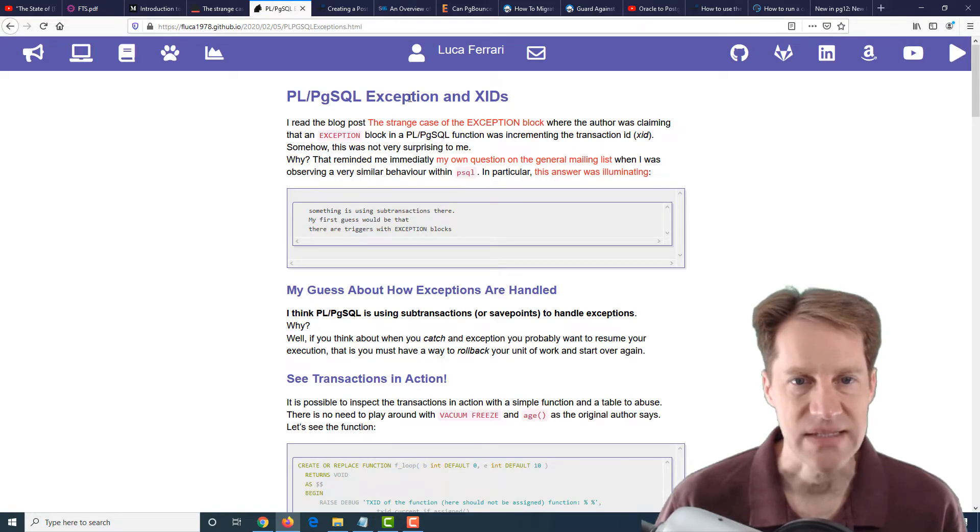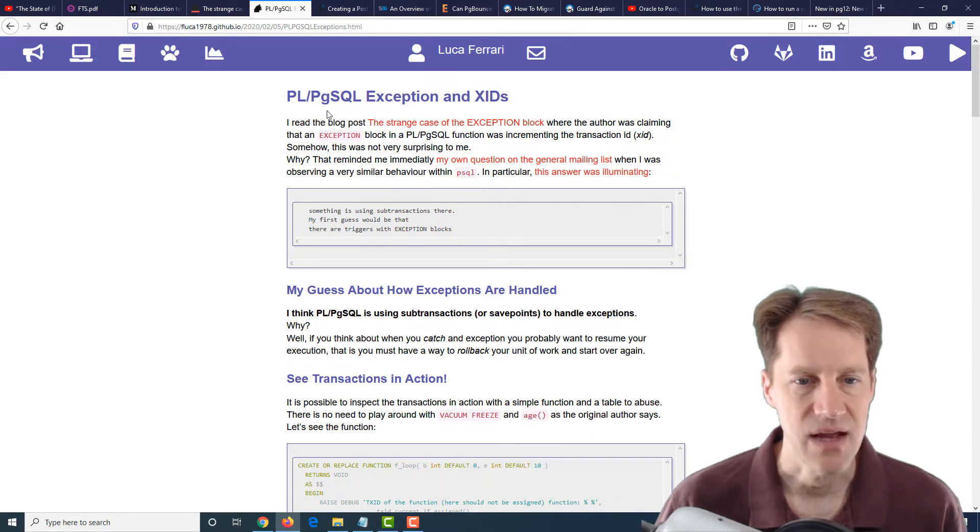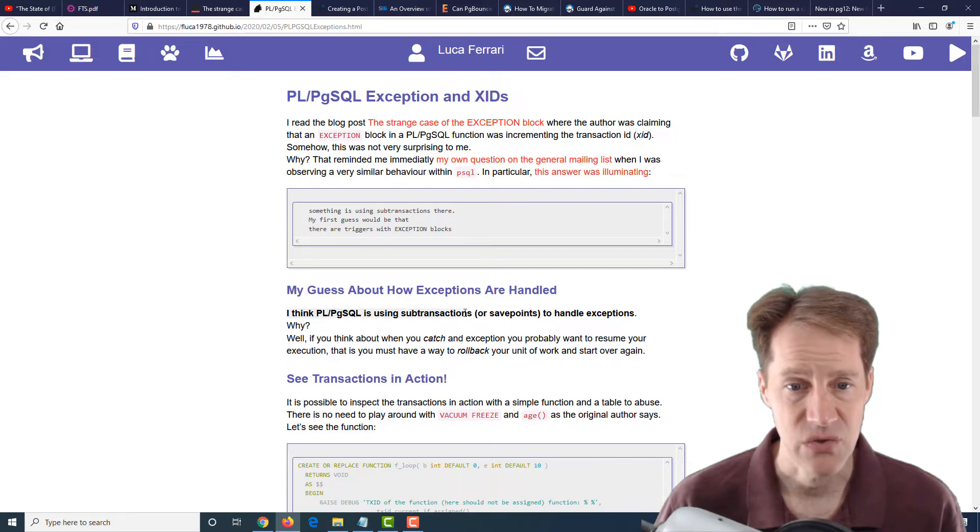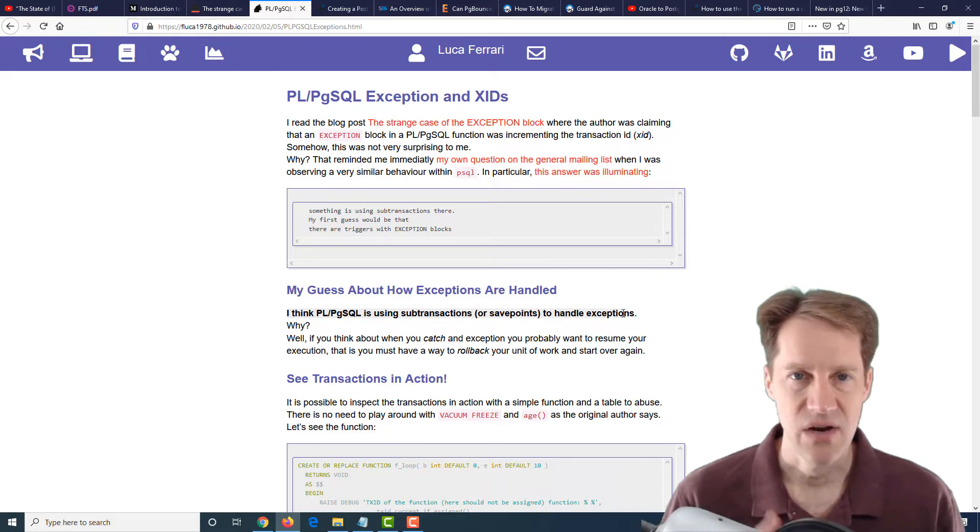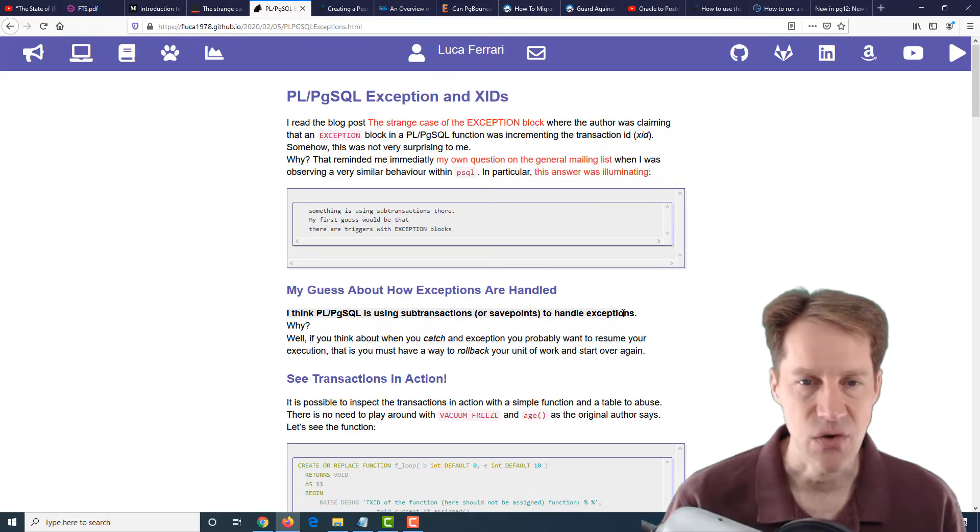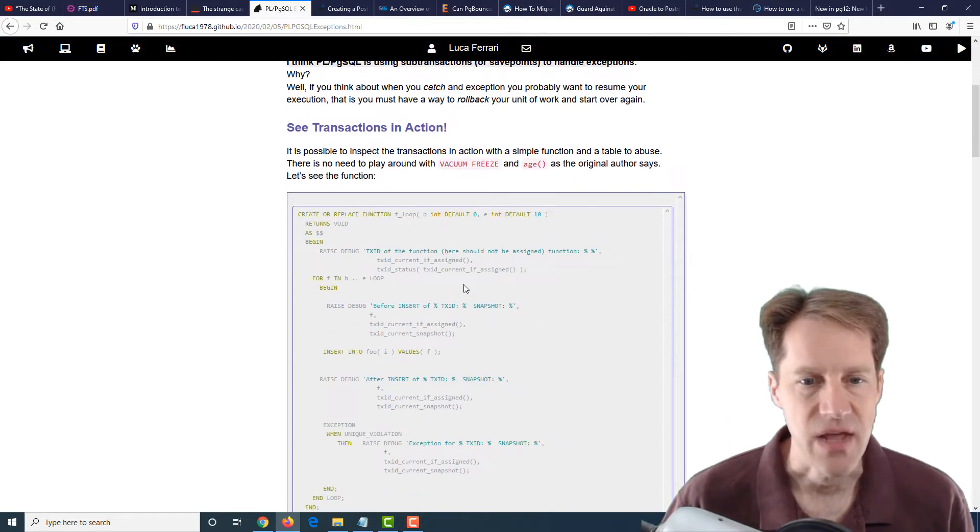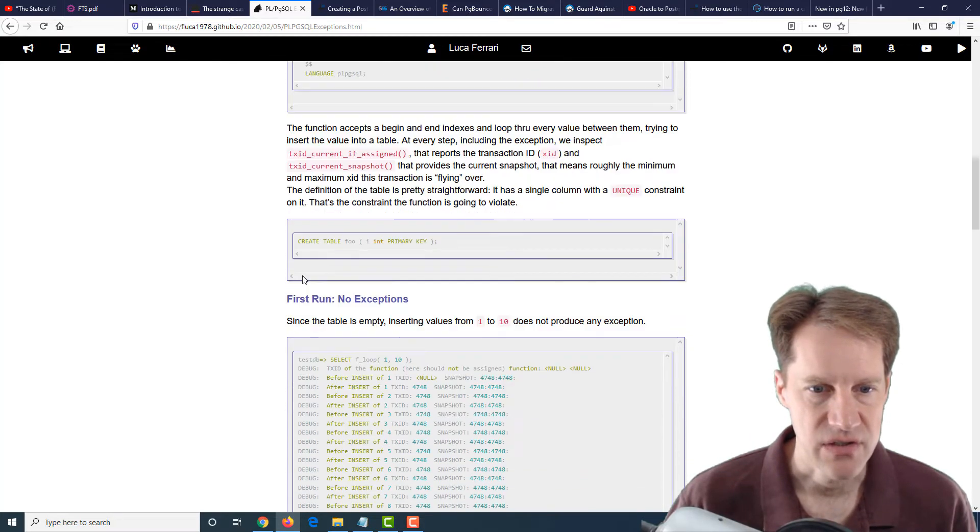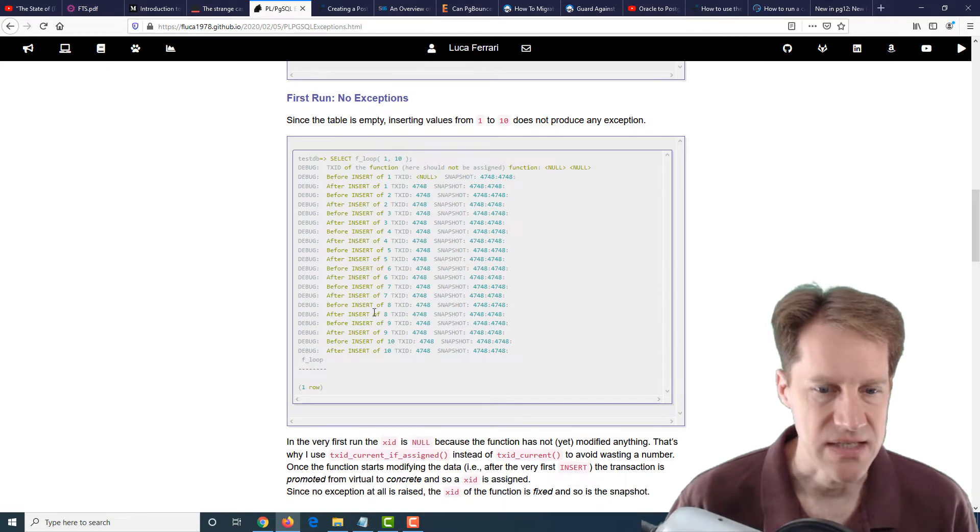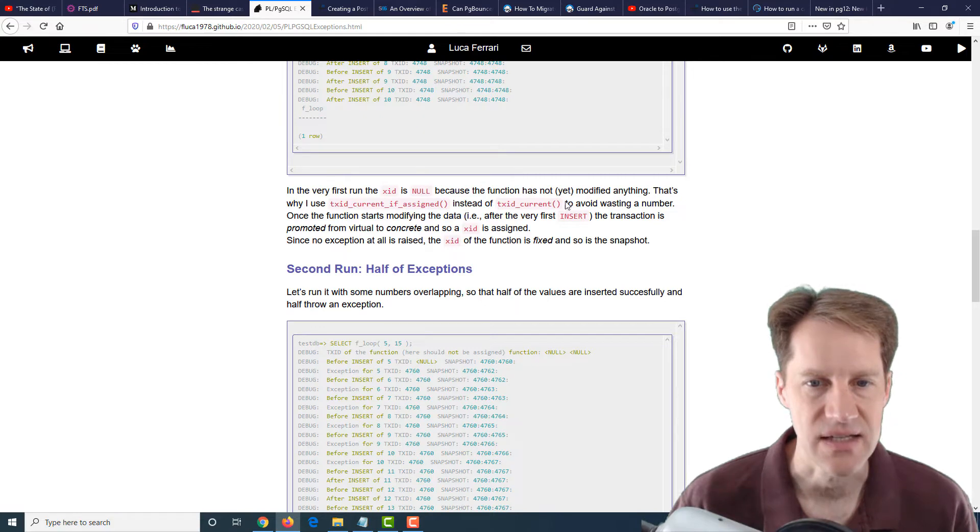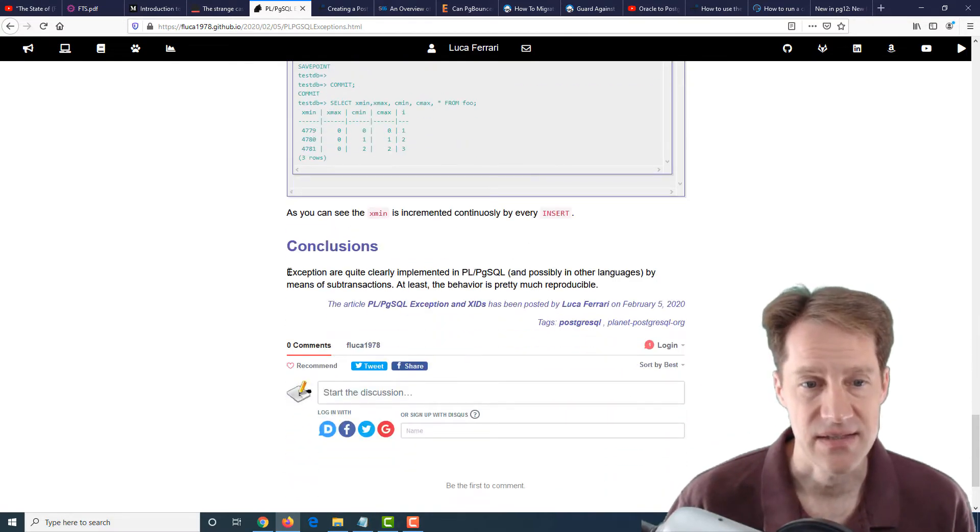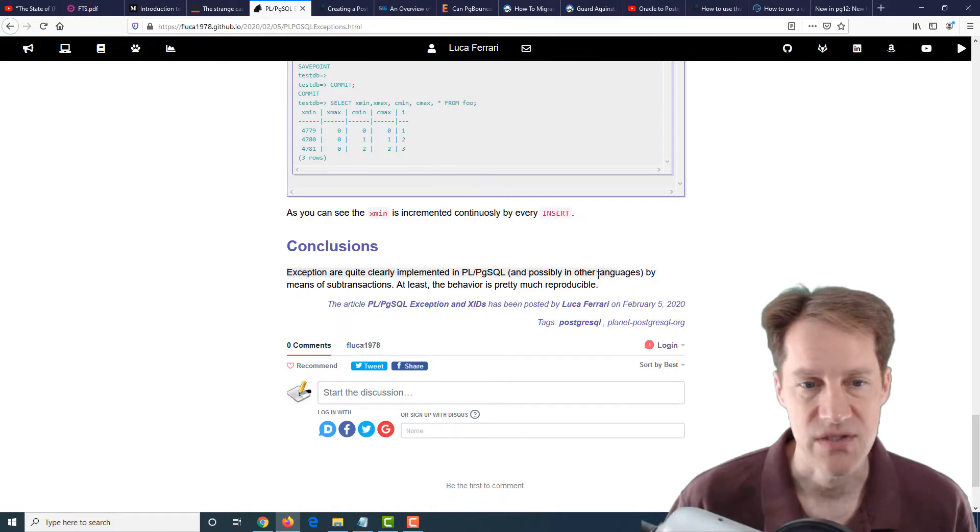This is further seen in a second post discussing this, PL/pgSQL exception in XIDs from fluca1978.github.io. He mentions here, quote, I think PL/pgSQL is using sub-transactions or save points to handle exceptions. So whenever those exception blocks happen, they're going to use a transaction ID to handle it or not. He actually does a different implementation where he has set up a function and he's actually doing an output in tracking what the XID does with the different behavior using txid_current_if_assigned and txid_current. His assessment is that exceptions are quite clearly implemented in PL/pgSQL and possibly in other languages by means of sub-transactions.